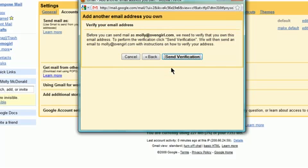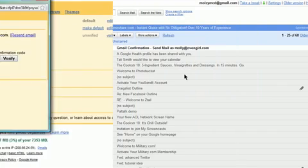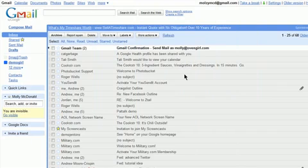Then, click on Send Verification so that Gmail can verify the new email address you entered is yours. You'll receive a verification email in one of two places, your inbox or in your spam folder.